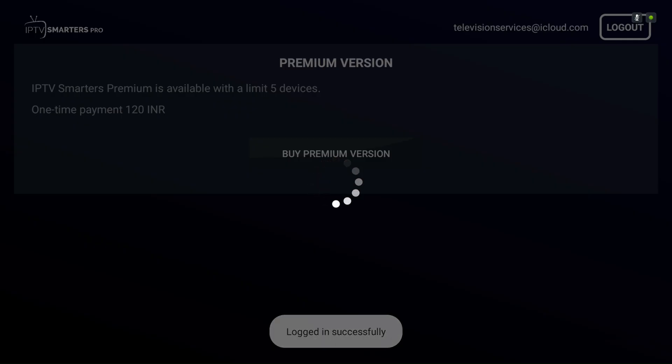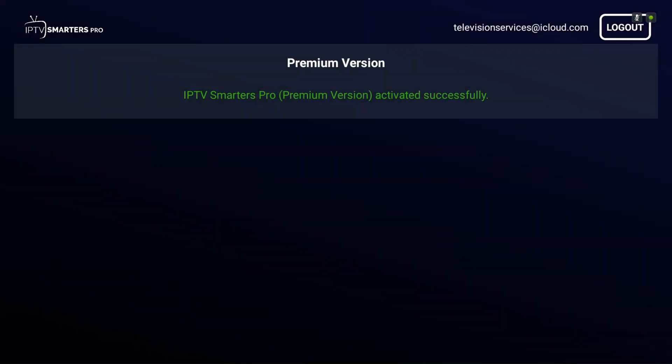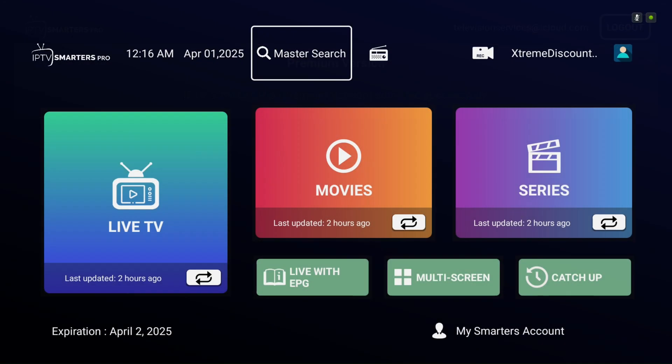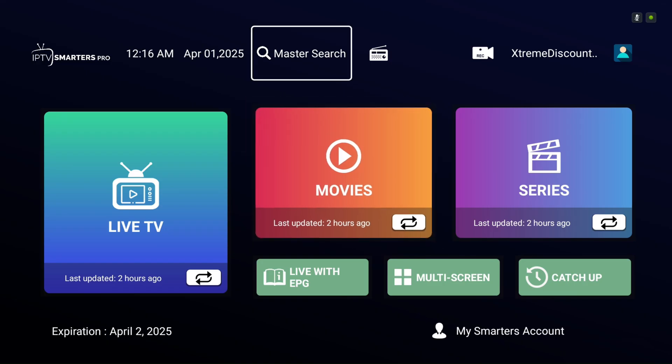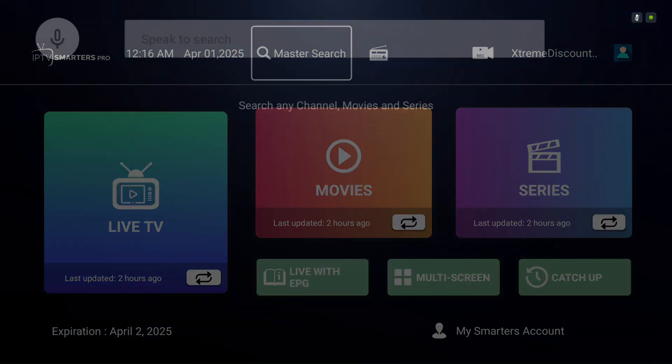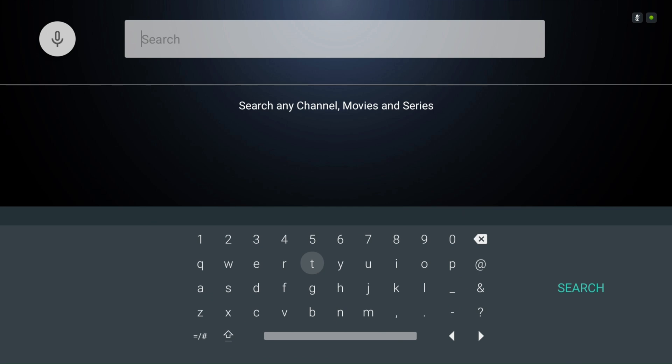Master Search is a powerful feature that lets you find all your content in one place. Whether you're looking for a live TV channel, a TV series, a movie, or even a specific program currently airing on live TV, it's got you covered. Search results are neatly organized into separate tabs for each category.